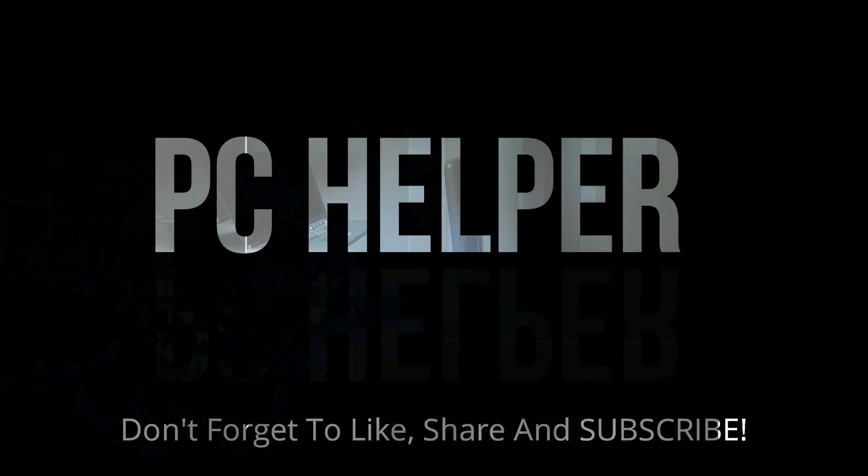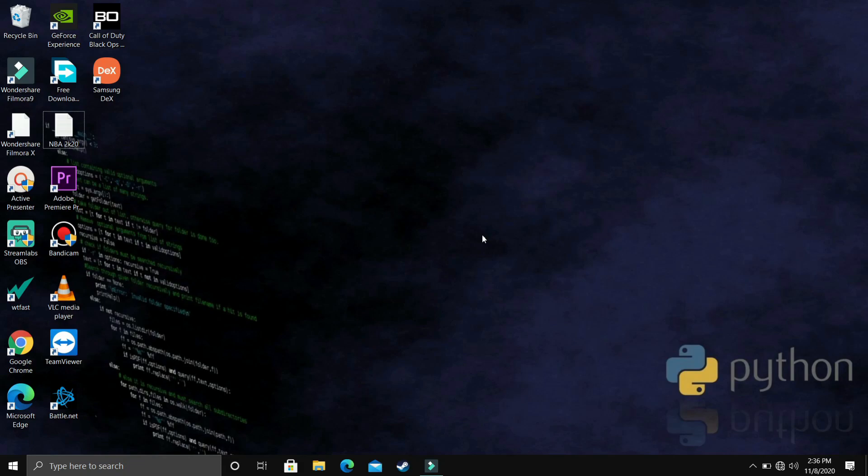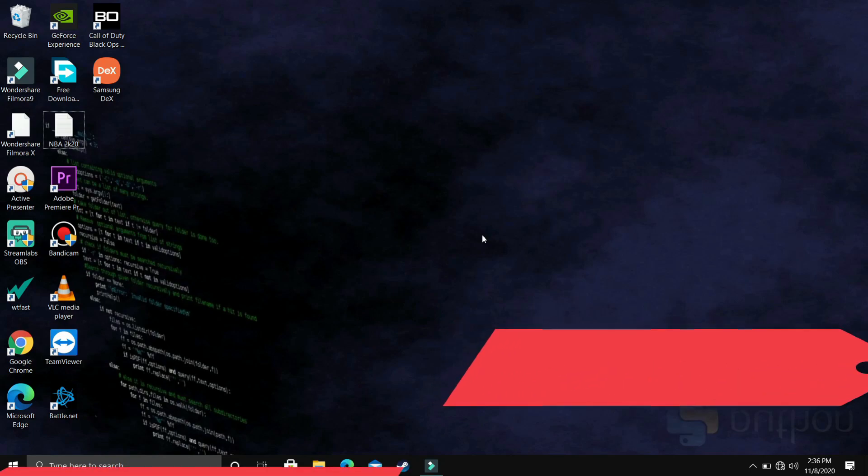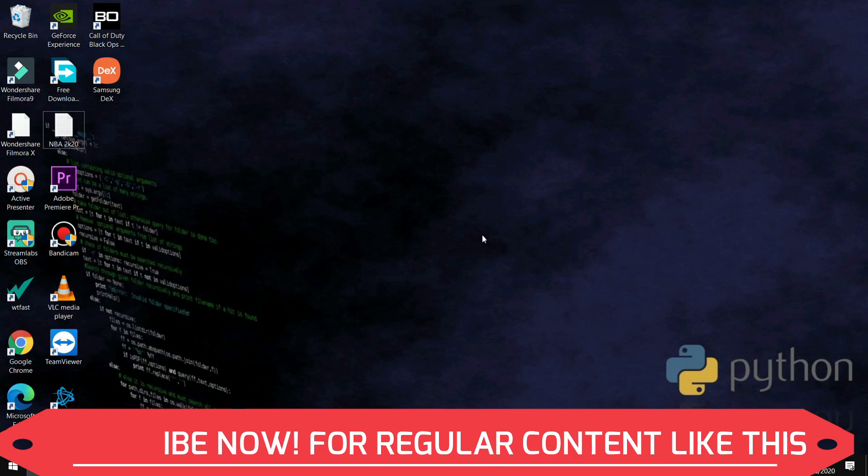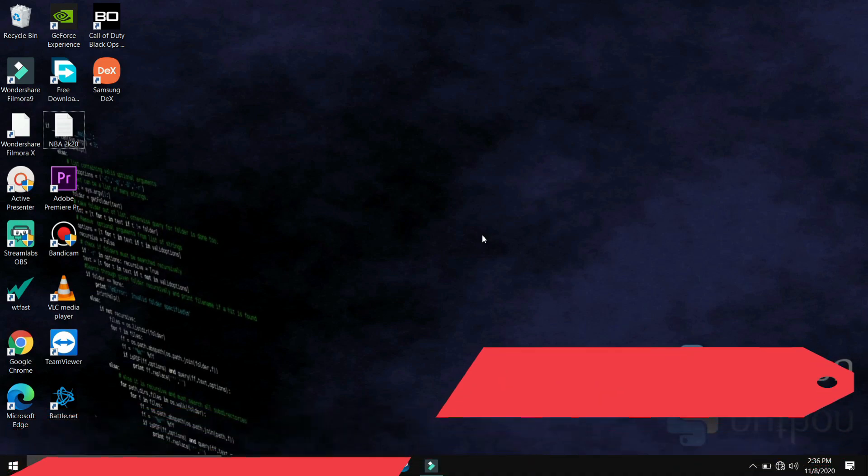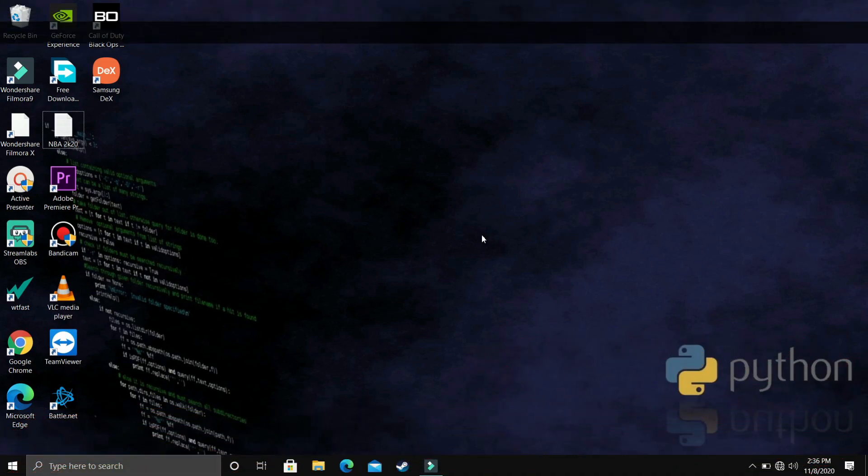Hello everyone. You're watching PC Helper and welcome to another video in the Python 3.9 tutorial series. If by the end of this video you feel like you've learned something today, then please leave a like and don't forget to subscribe to PC Helper for regular content.